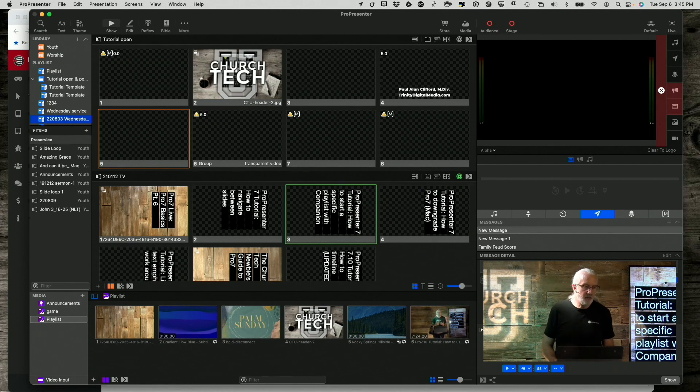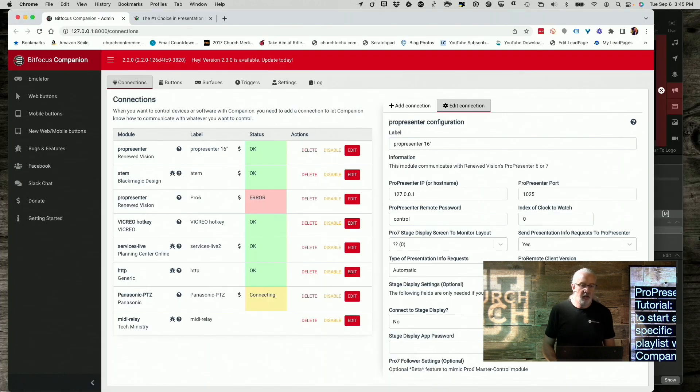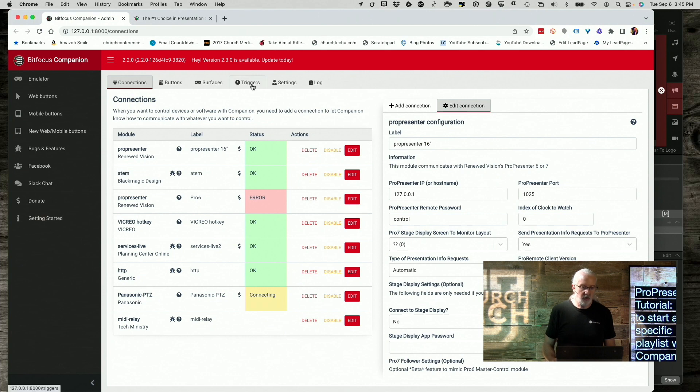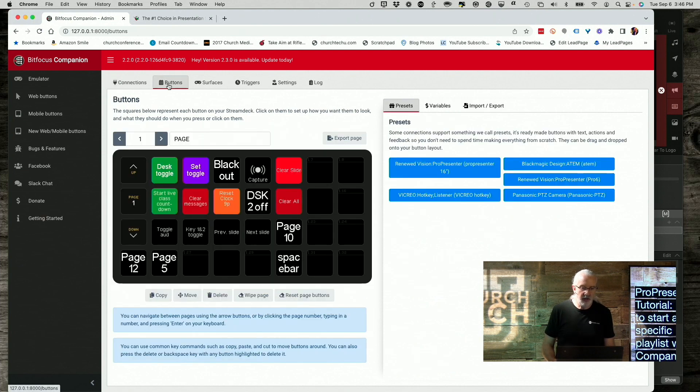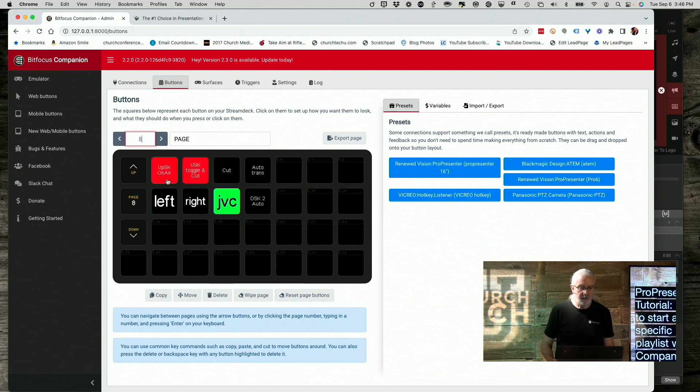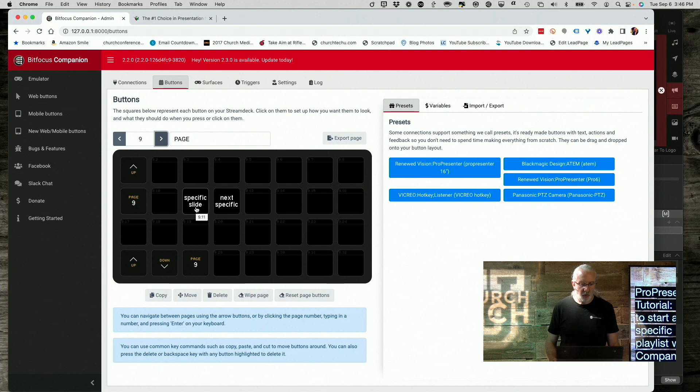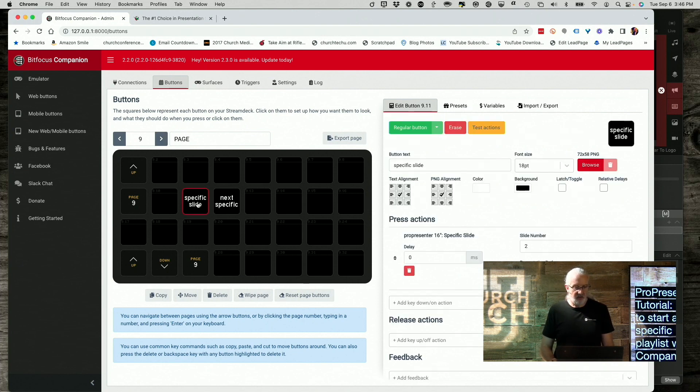If we head back over here, to my web browser, just going to command tab to get there. Okay, now, if I go into buttons, and I think it's page eight. Yeah, nope, it was nine. Yep, here we go. I've already created a couple of them. And so let me show you what this does.